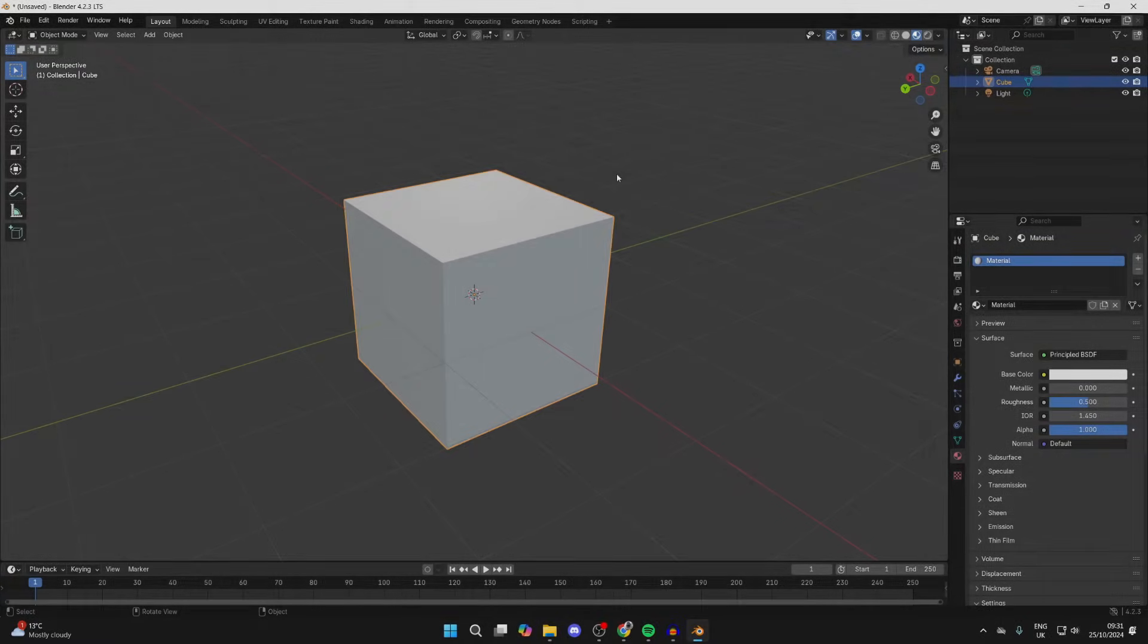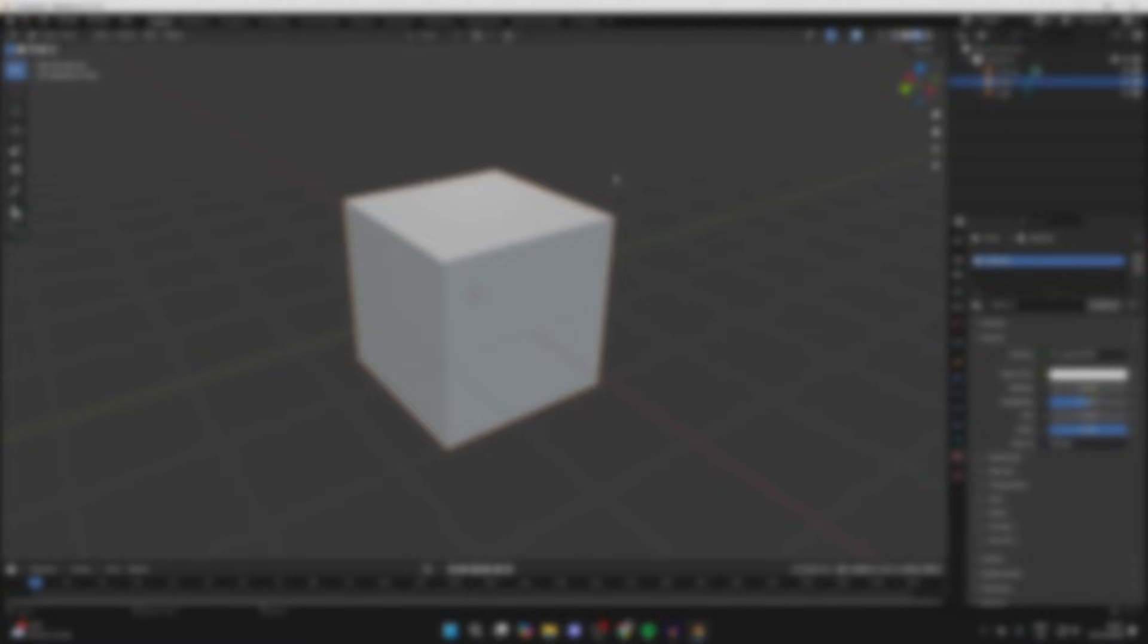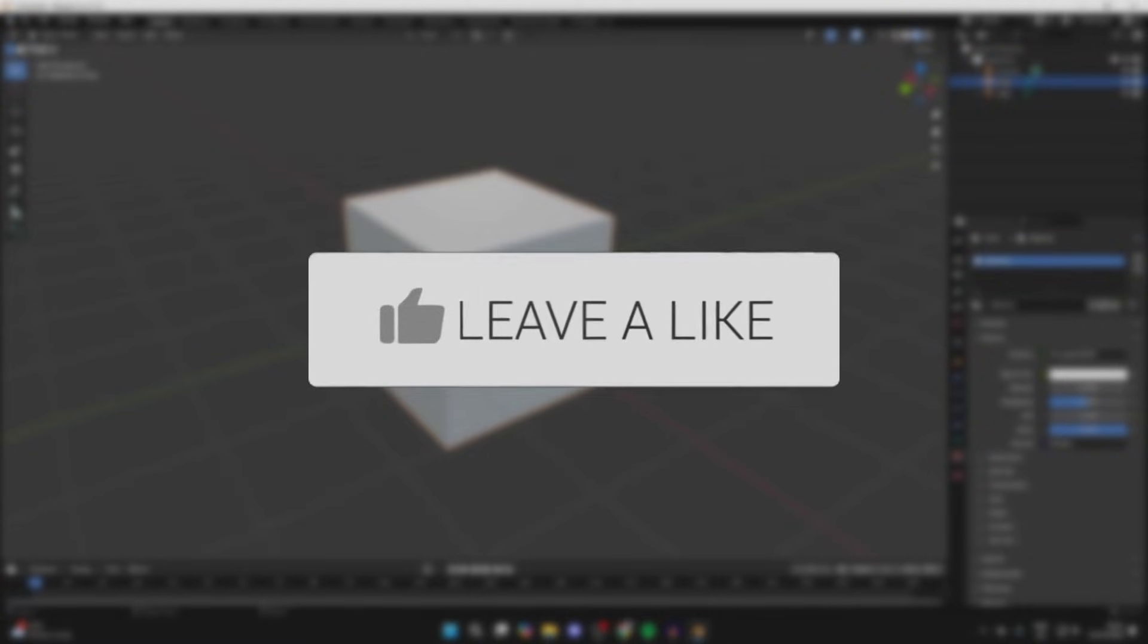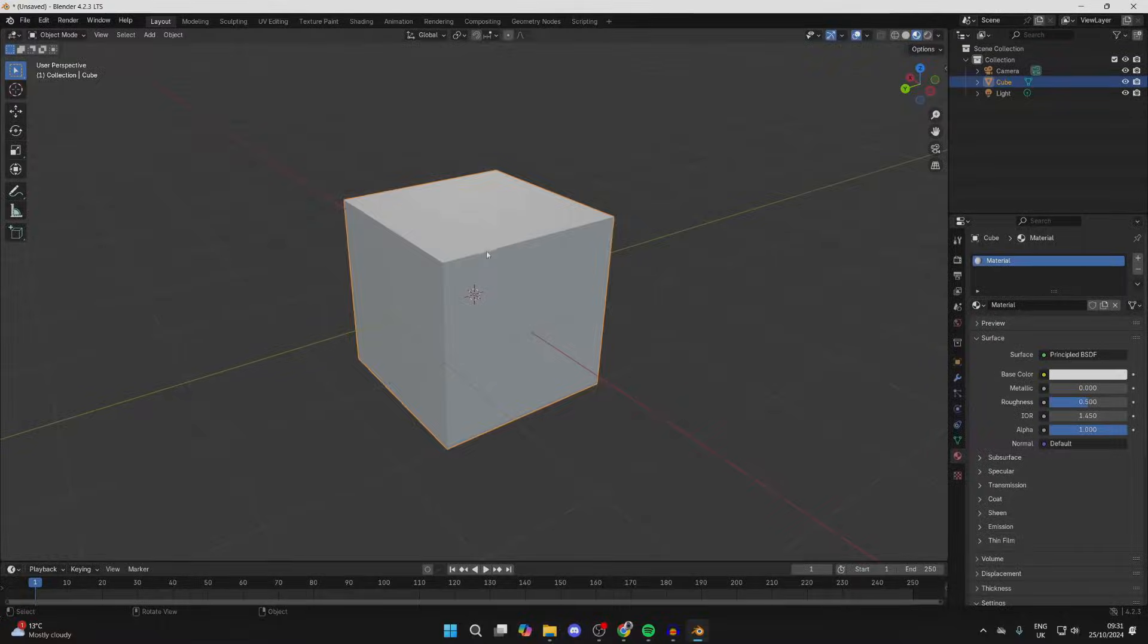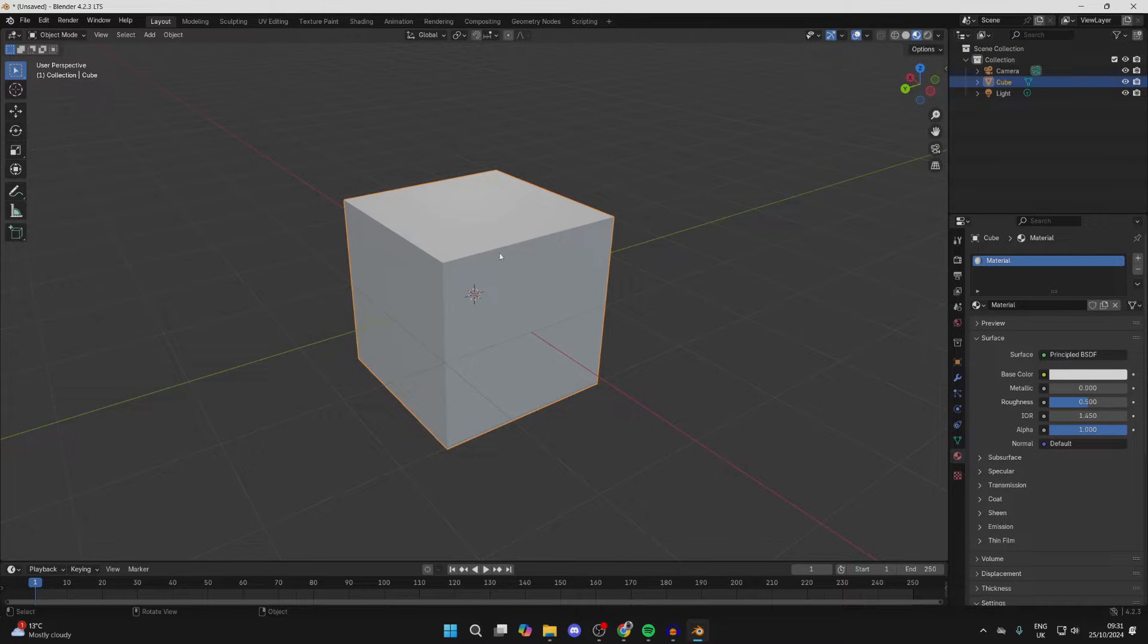We'll guide you through how to add an image to an object in Blender. If you find this useful, then consider subscribing and liking the video. First of all, select the object you want to do this with by clicking on it.